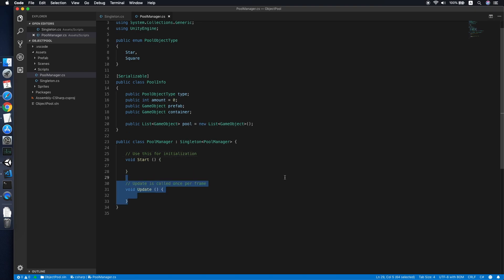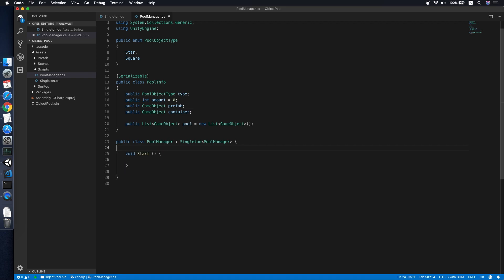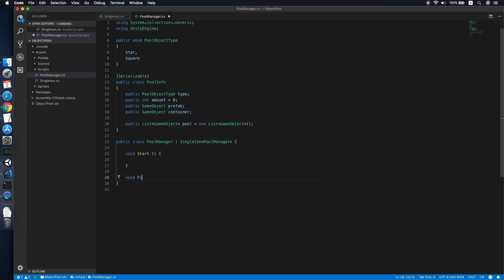Let's remove the Update method since we won't be using it. In the Start method, we first need to fill the pool based on the amount configured in our Pool Manager. So let's create a FillPool method that takes a PoolInfo parameter.